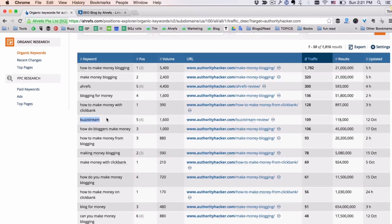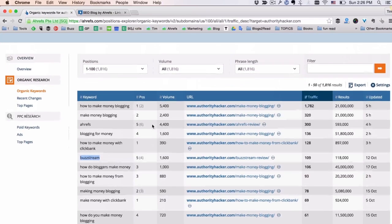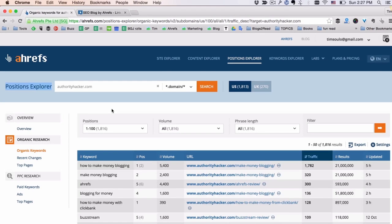So how cool is that? It took me only a few minutes to uncover an awesome content marketing strategy that Gail is using on his blog authorityhacker.com. He's writing big reviews of popular tools and then gets traffic for their branded keywords because his reviews rank very high in Google. And this is the exact reason why I love the Position Explorer tool so much — it can give you a lot of insights about the ways your competition is getting traffic from Google.